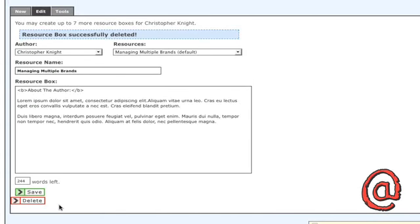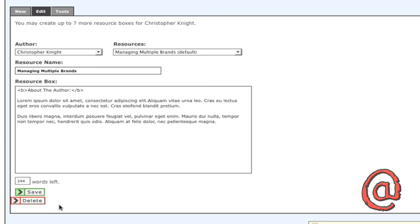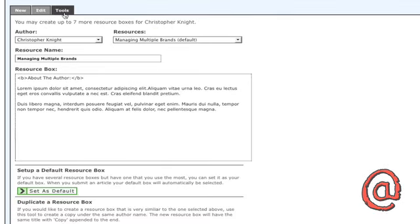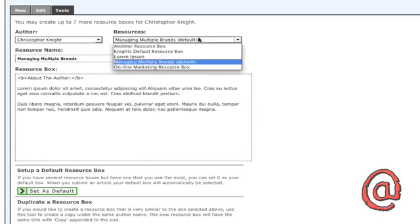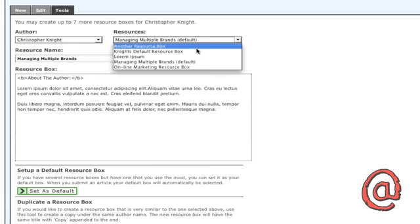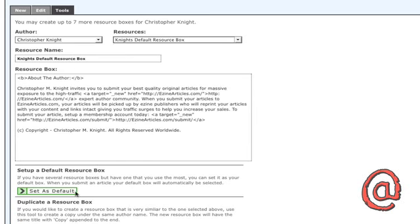Again, this will not delete resource boxes in your current live articles. If you click the Tools tab, you can set a default resource box so it automatically appears when you are submitting articles.